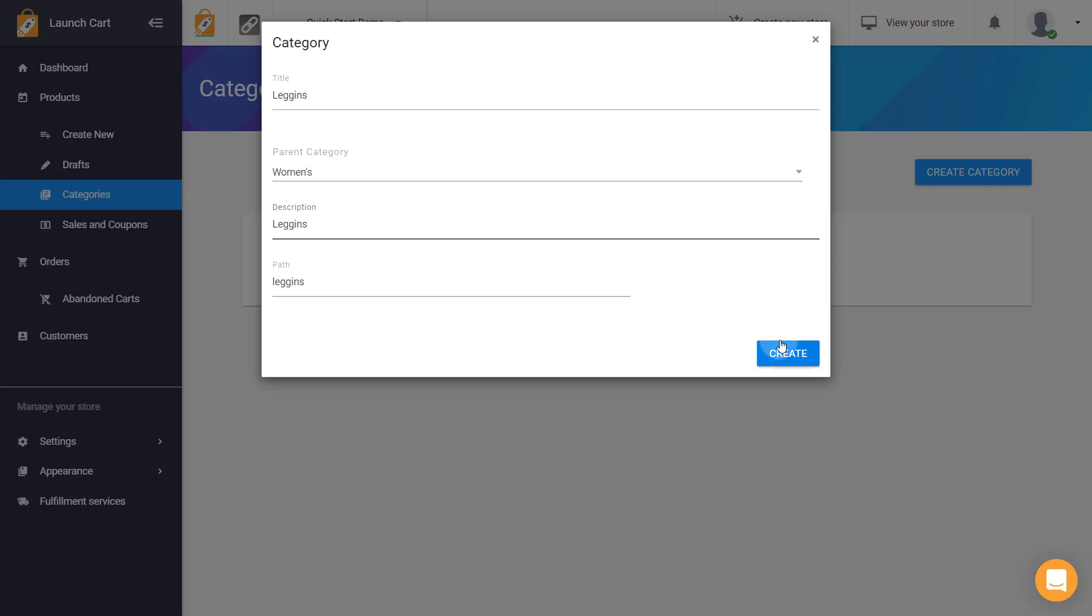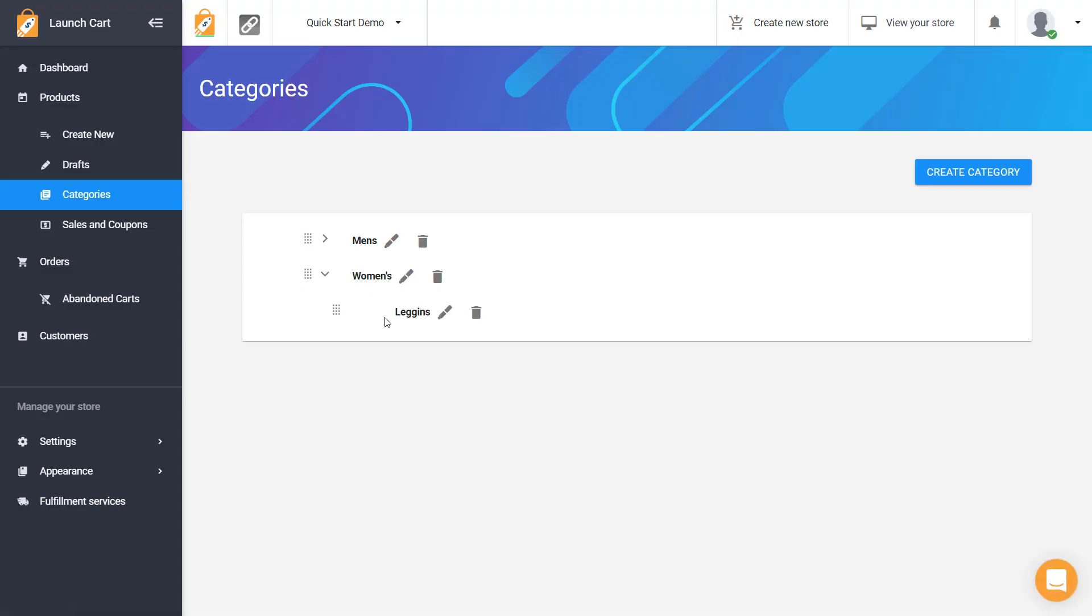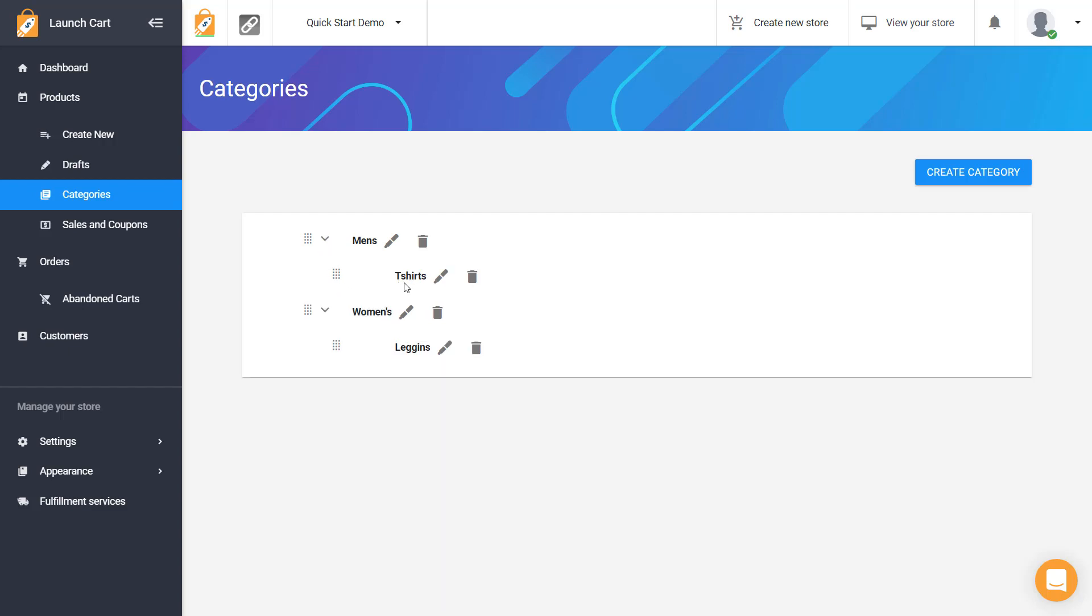There we go. And okay so now we have two parent categories. And we have leggings down here. And if I expand this one we have t-shirts here. So this, like I said, we really recommend you do this before you create products.